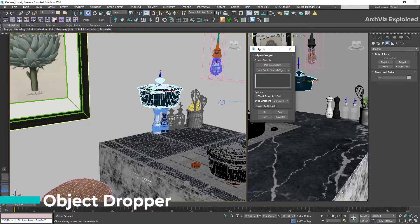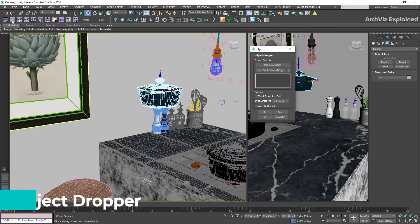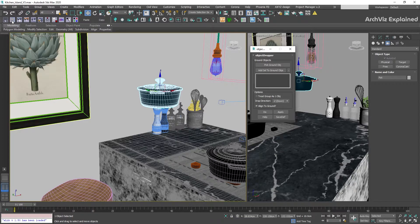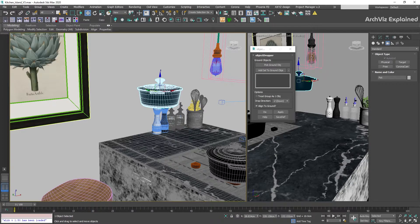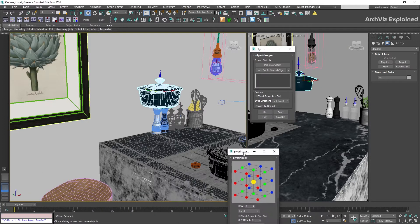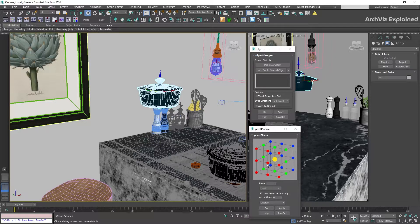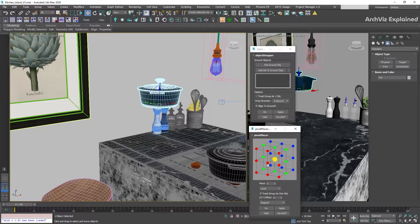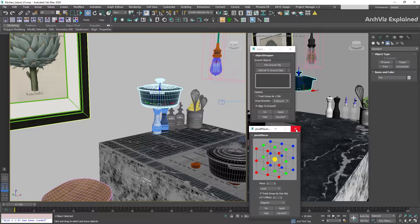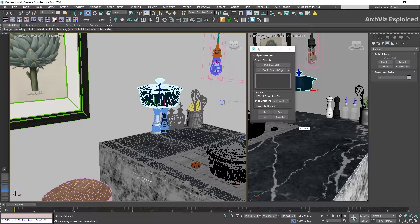ObjectDropper can help us to quickly place objects on top of a surface using the object pivot point. The first thing we're going to do is move the pivot to the bottom of the object. For this, we can use the Pivot Placer script. We have two buttons to select the surface object.